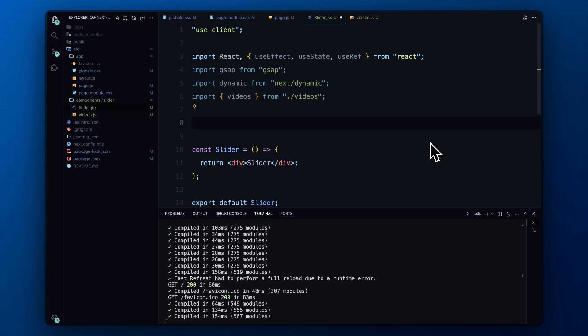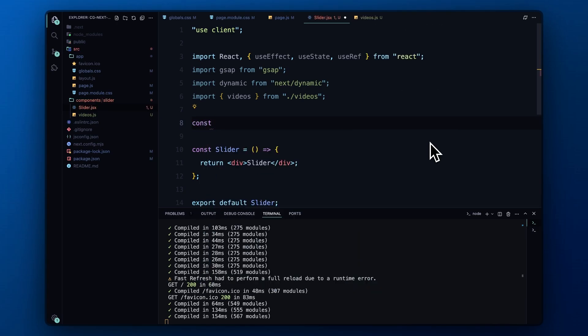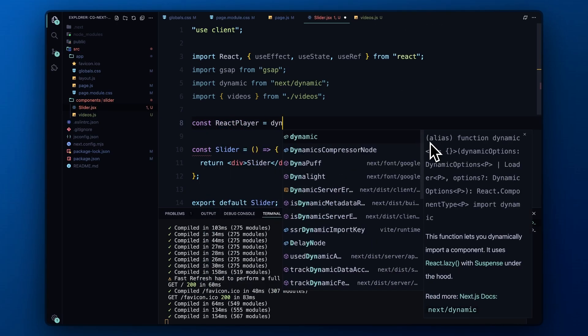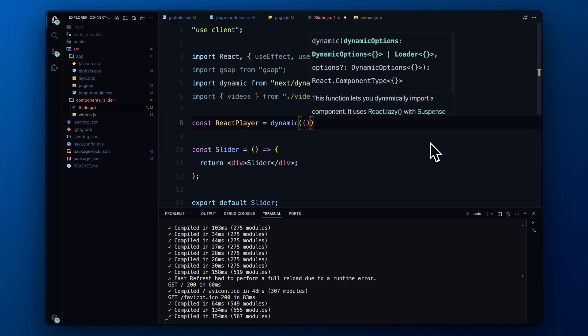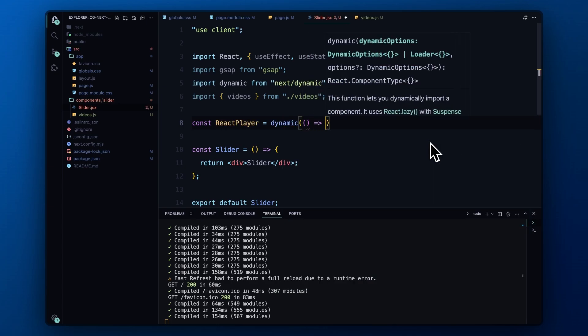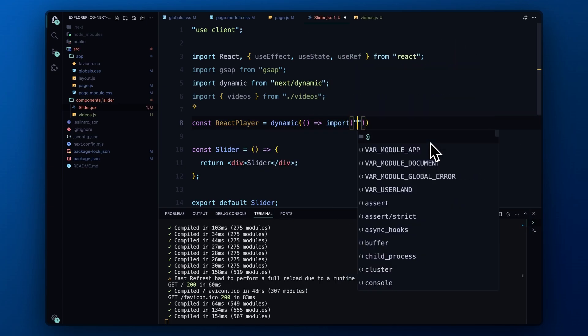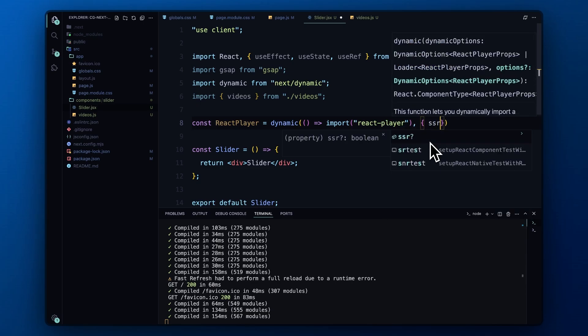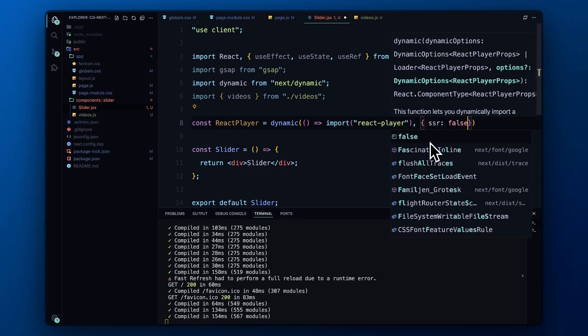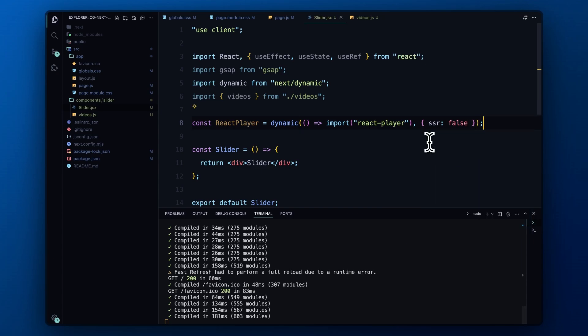We have set SSR to false to prevent the server-side rendering of this component. The reason I had to do this is to avoid some common issues related to the content security policy directives. Without this setup, you'll get a bunch of errors saying refuse to load the script because it violates the following CSP directive. This happens because the server attempts to render the scripts that should only run on the client, triggering these CSP errors. By using dynamic imports and disabling SSR for React player, we ensure that these errors don't occur.